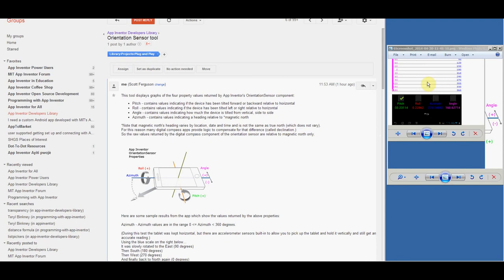I then lifted the top of the tablet, keeping the bottom edge on the table until the top was pointing straight up, and then returned it to its horizontal position. That's the hill you see here. The ending flat line indicates that the tablet was laying flat on the table.